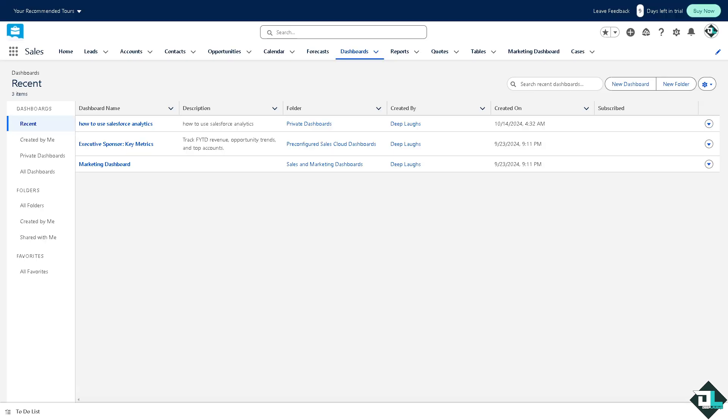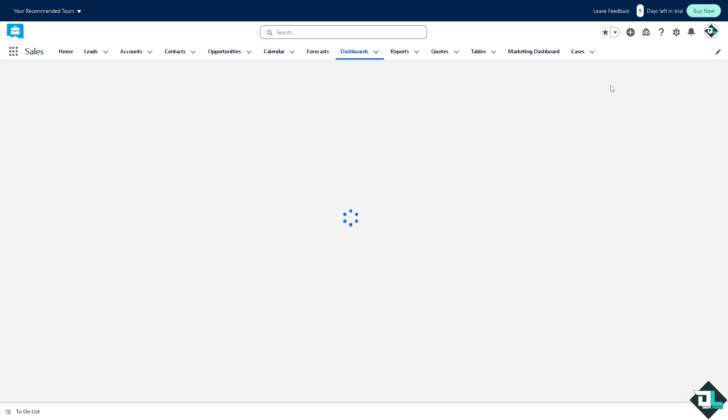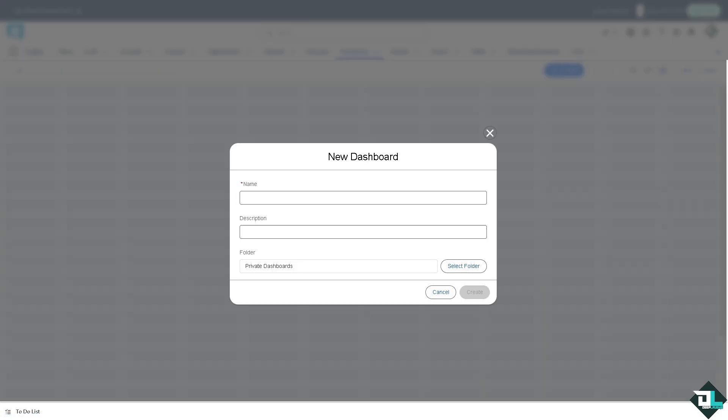For example, I'm going to click on create a new dashboard and here you can put in the name that you want.